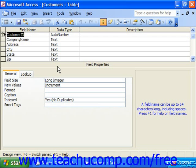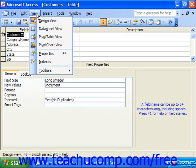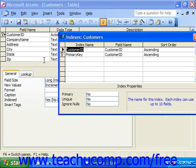However, it cannot do this if there are no indexes for it to take advantage of. To view the indexes that have been created for a table, simply open up the table in Design View. Next, click the Indexes button in the database toolbar or select View Indexes from the menu bar. That will show you your indexes in a separate Indexes dialog box.